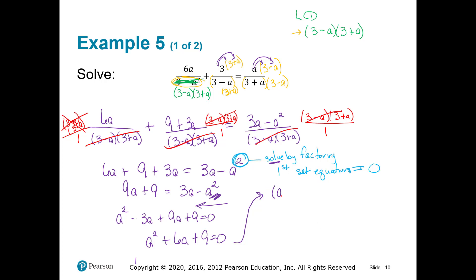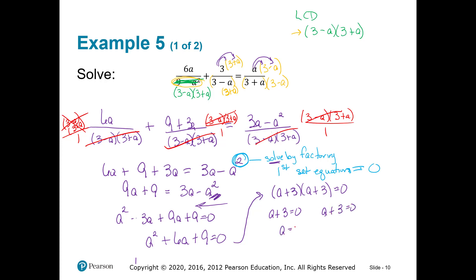When I factor this, I get (a plus 3) times itself. You set each parenthesis equal to 0, and in this case you're going to get the exact same answer twice. So I have my answer of a equals negative 3.